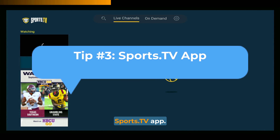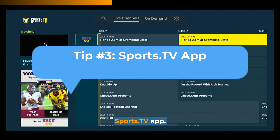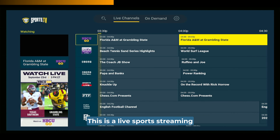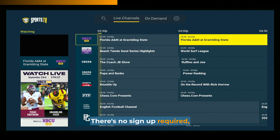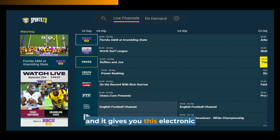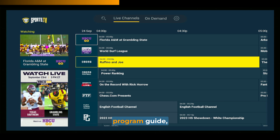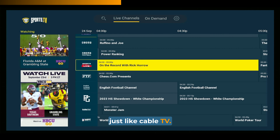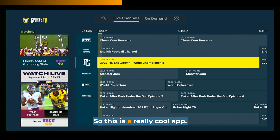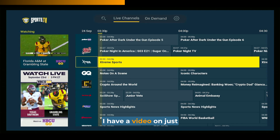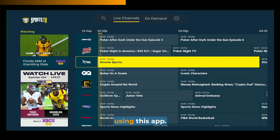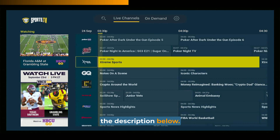Tip number three: the Sports.tv app. This is a live sports streaming app for Fire TV that's totally free. There's no signup required, and it gives you an electronic program guide just like cable TV. This is a really cool app — I recommend you check it out. I have a video on just using this app, which you can see in the description below.